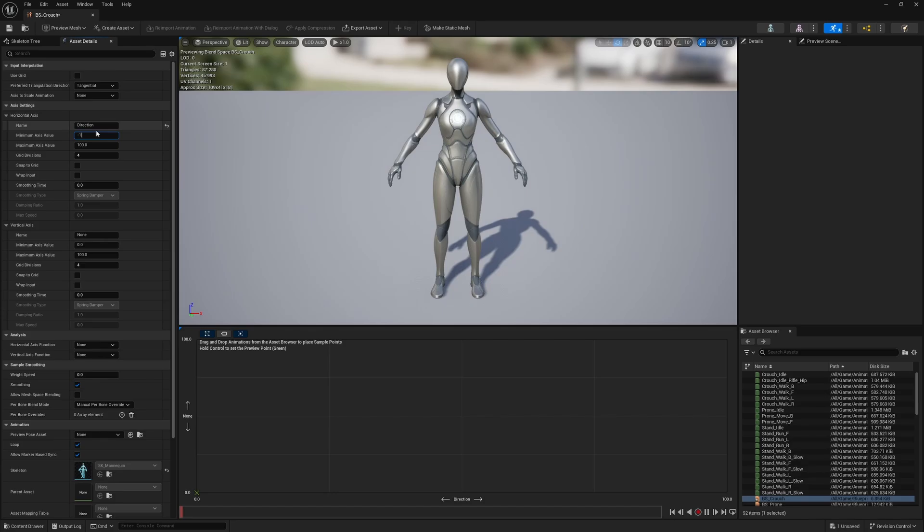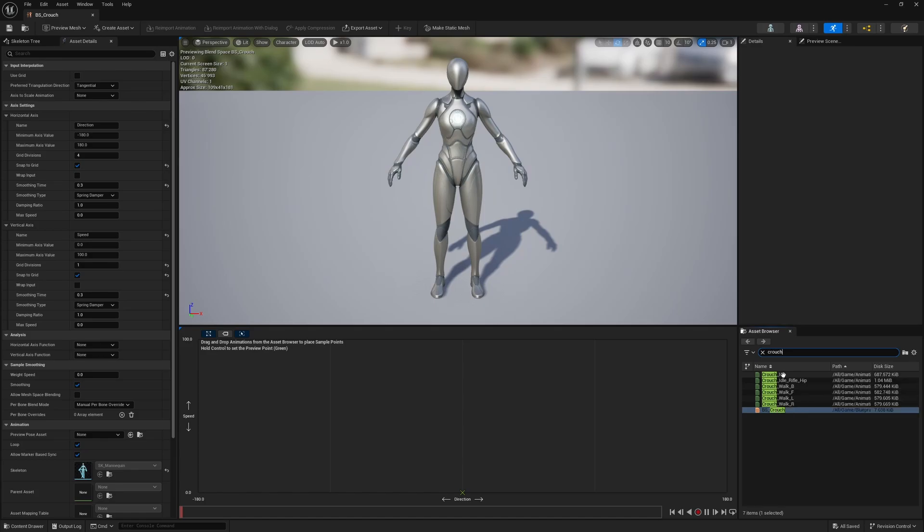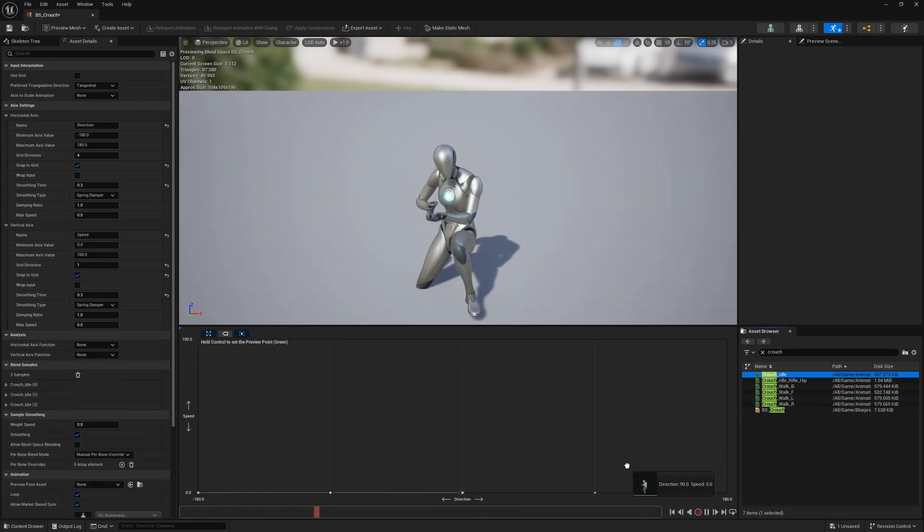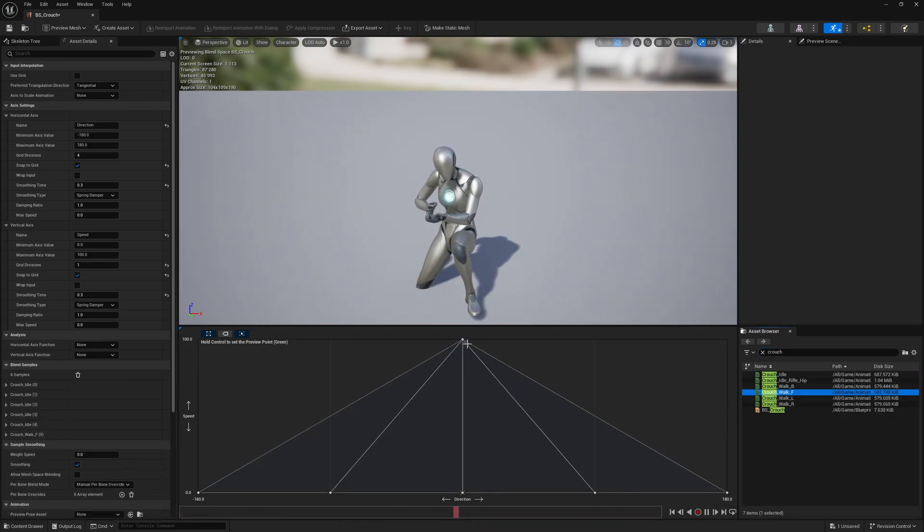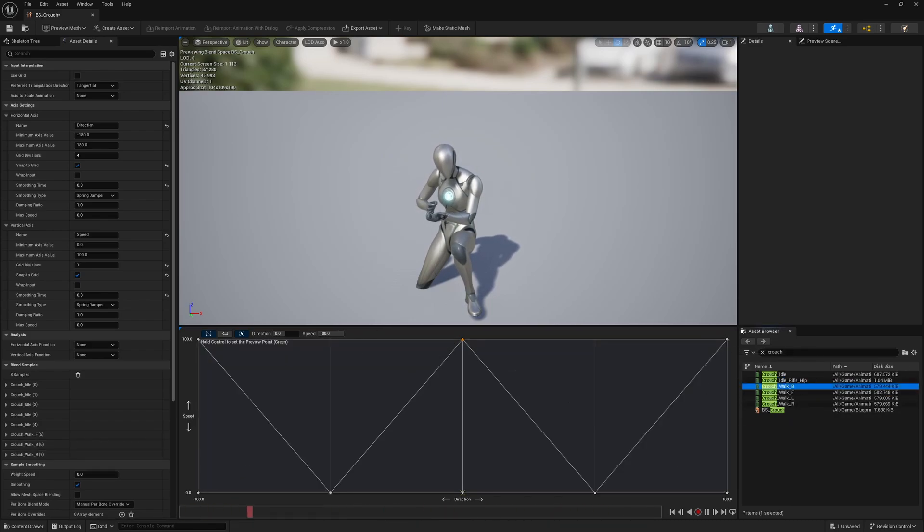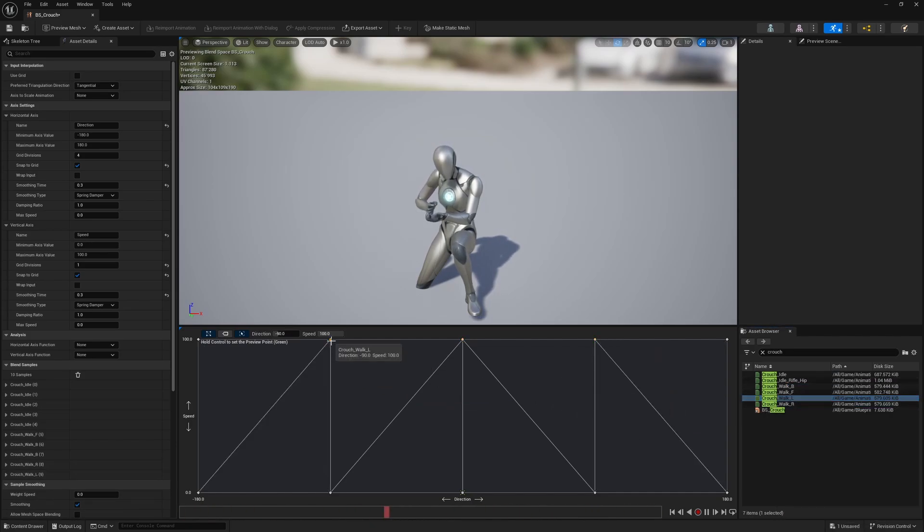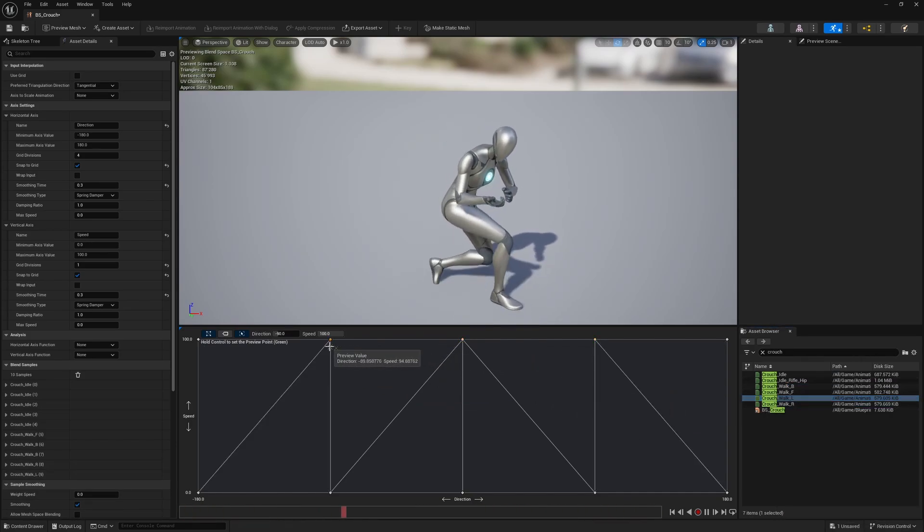Next, open the Crouch blend space. Set the horizontal grid divisions to 4 and the vertical to 1. The vertical axis should have a minimum value of 0 and a maximum of 100. Set the rest as before. Fill the bottom row with the Crouch Idle animation. Set the Crouch Walk F at Direction 0.0 and Speed 100. The Crouch Walk B animation is at positive and negative 180 degrees. At positive 90 degrees, we want the Crouch Walk R animation, and at negative 90, Crouch Walk L.